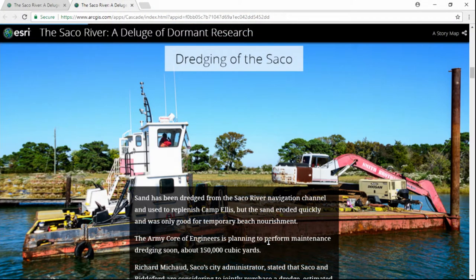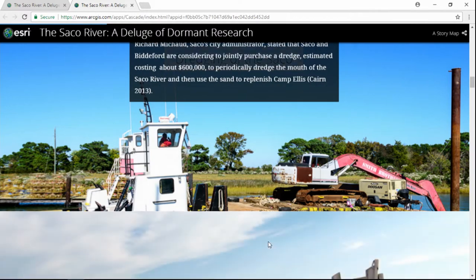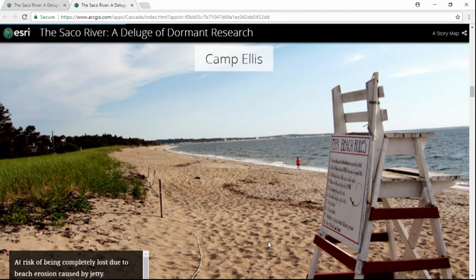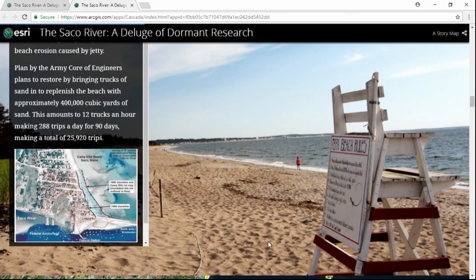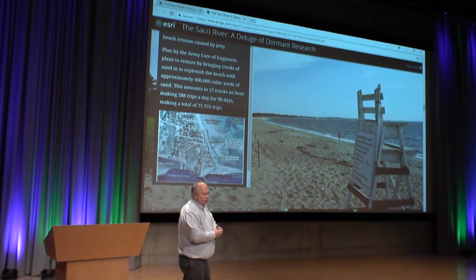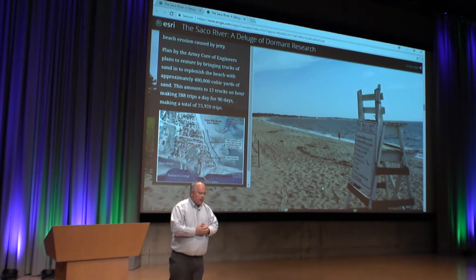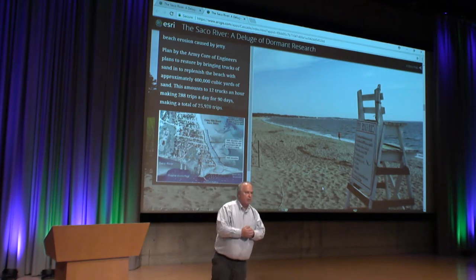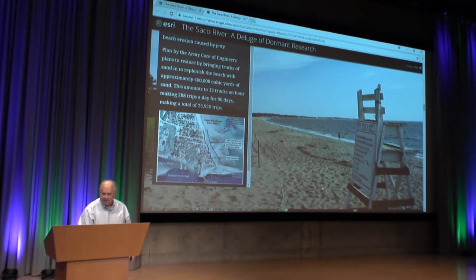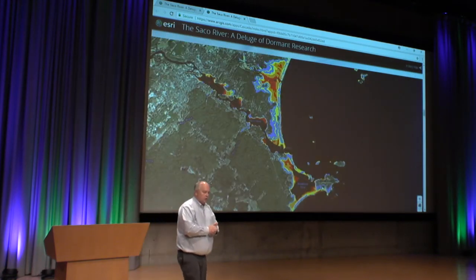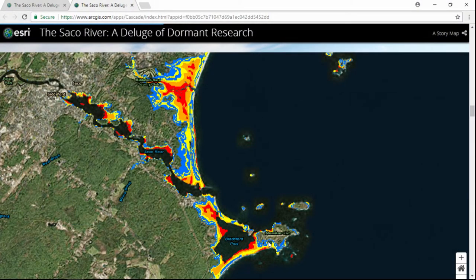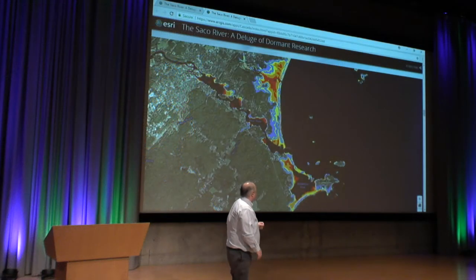There are currently dredging projects going on in the Saco. They're planning a beach erosion mediation involving 400,000 cubic yards of sand. This project has been in debate for about 20 years. A couple of people are upset that 12 trucks an hour will be going by their house full of sand for three months solid. There are also issues with Camp Ellis, where the beach erosion is, and that area is highly affected by storm surge.